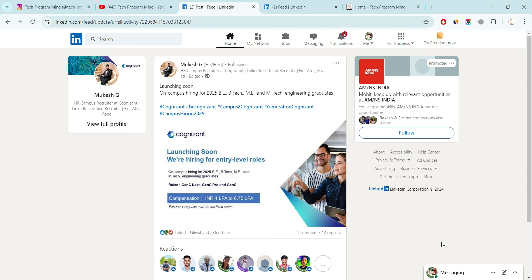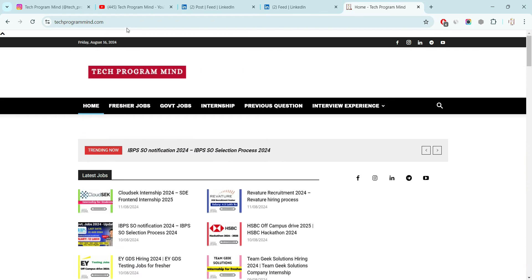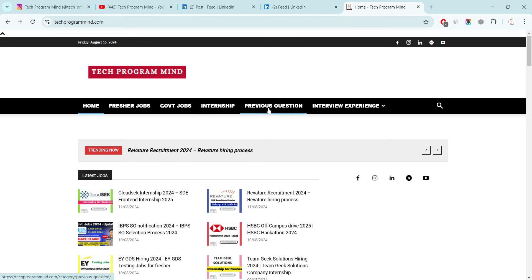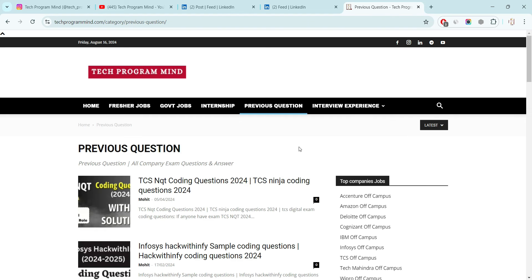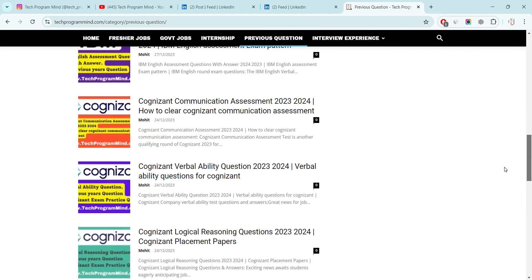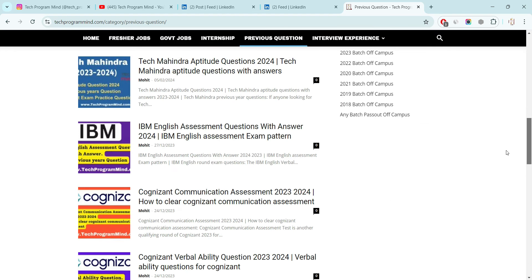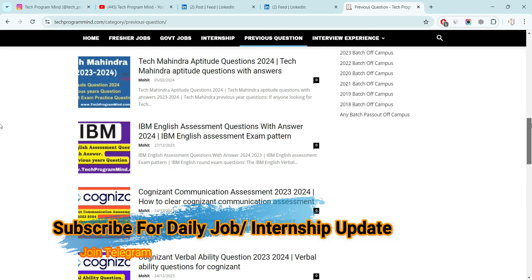I hope all points are clear to you like eligibility criteria and who can apply. Now, talking about the previous question of preparation material. Just search on Google TechProgramMind.com and you will land on this page. And here you will find one previous question tab. Just click on that. As soon as you click on this, many company exam question will appear in front of you.